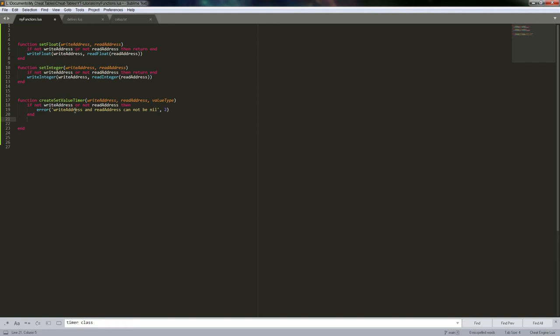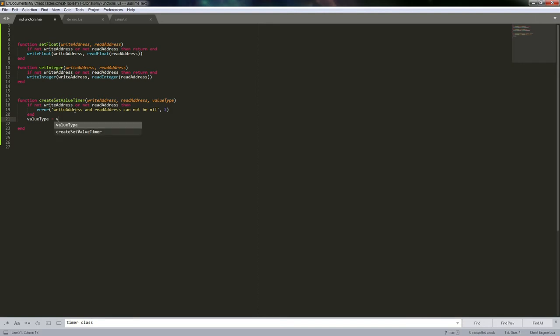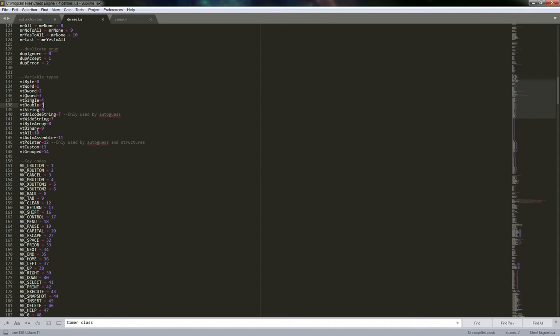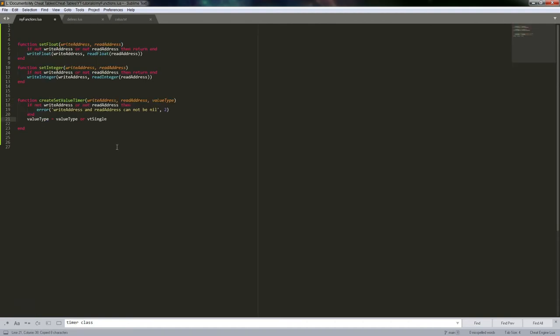And here we can go ahead and set up value_type. This is another thing you can do: we can set this variable based on something. We can say value_type equals value_type or — and this way if it's ever nil, it'll equate to false and then come to the next thing where we can set our default. We'll go ahead and use VT_Single, so the default will be a float.